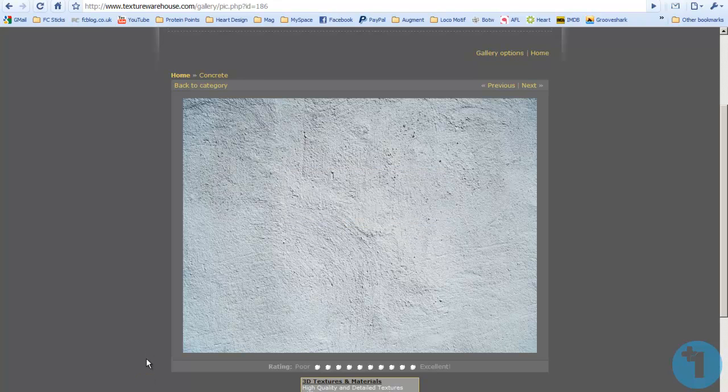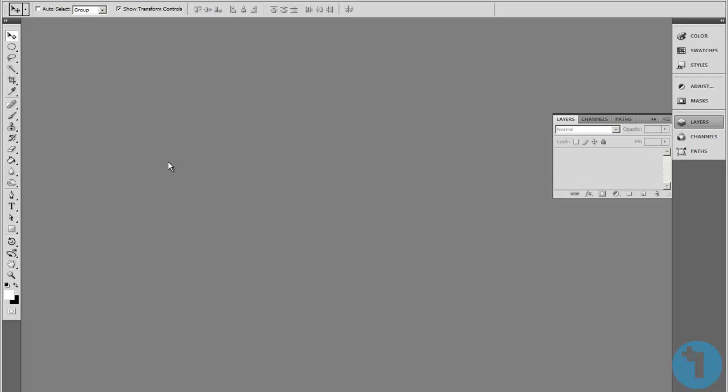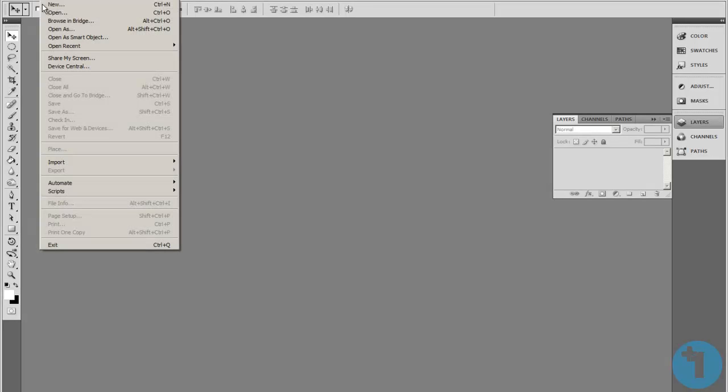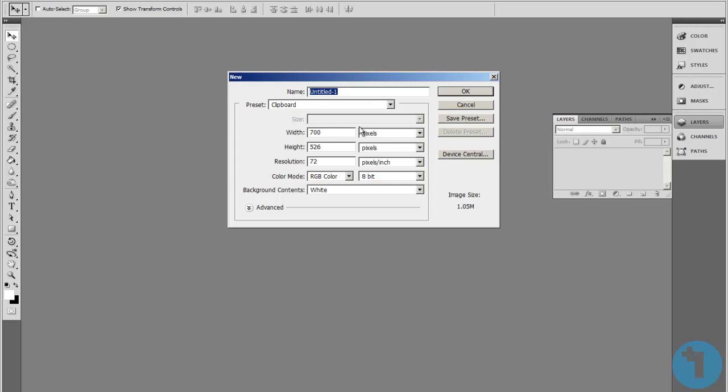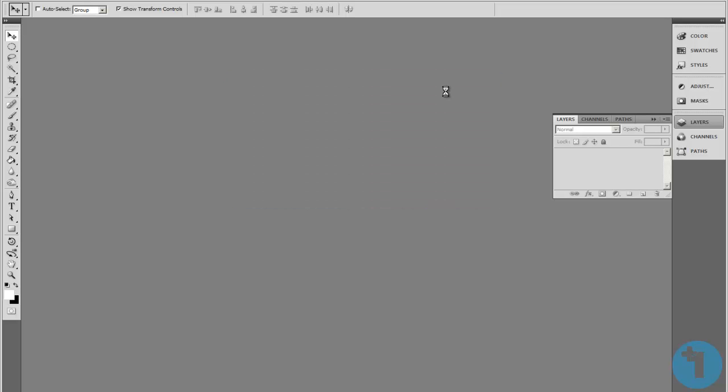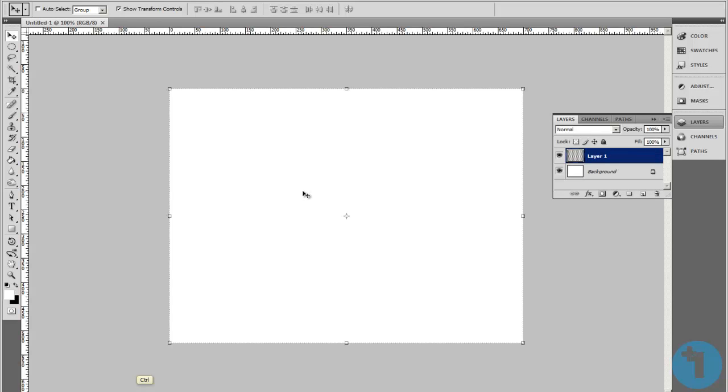I'm going to go into Photoshop. File, New, or Control N. Just use the clipboard, because that's what we copied. It will be the right size, and Control V to paste that in.